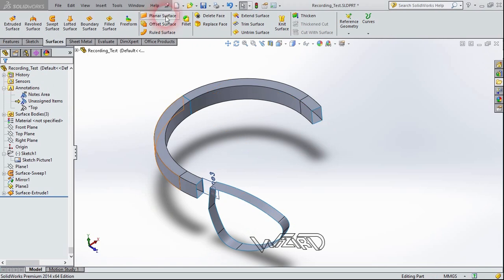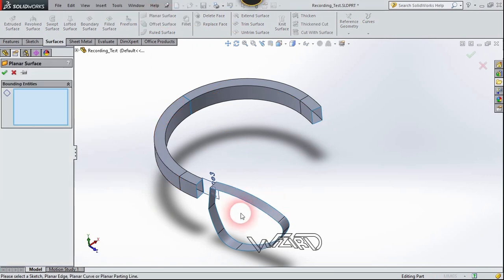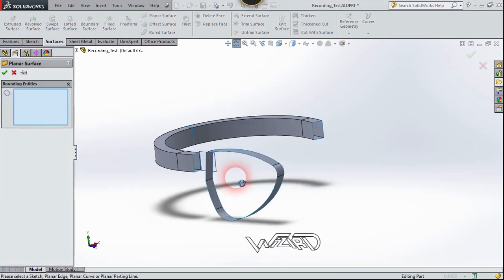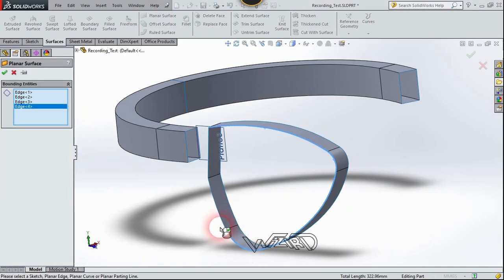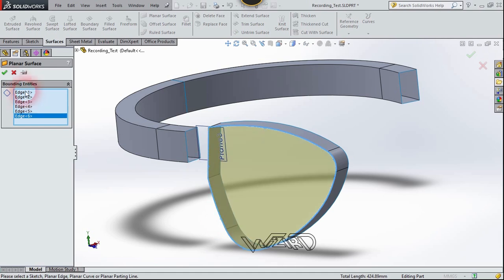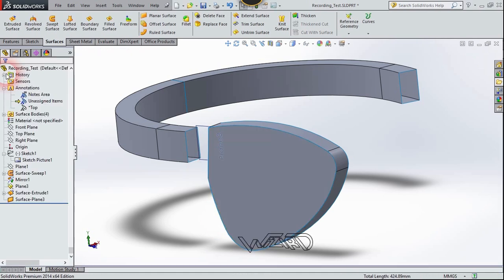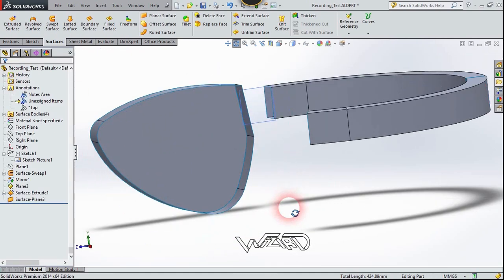Now let's use the Plane and Surface command and select these edges. Click Confirm. Now let's do the same to the other side.